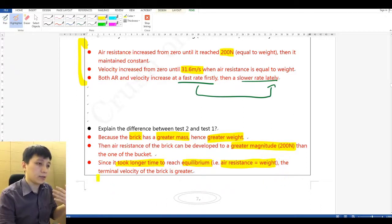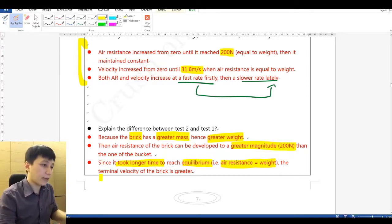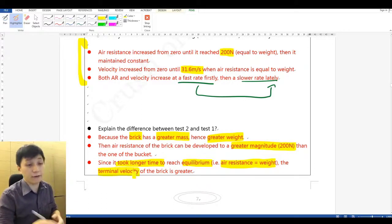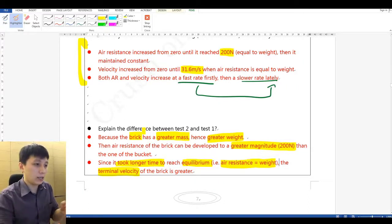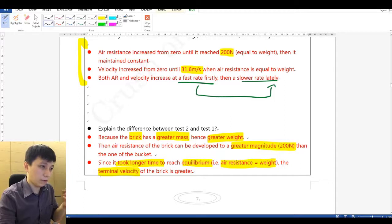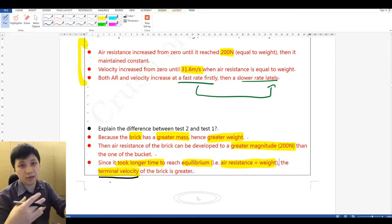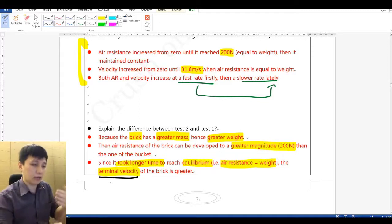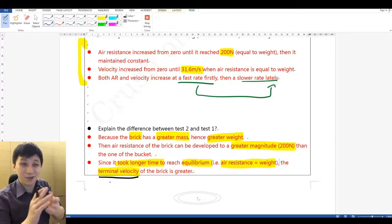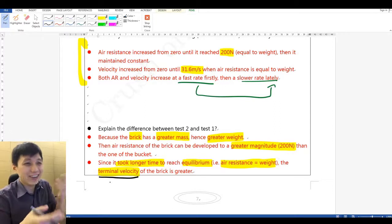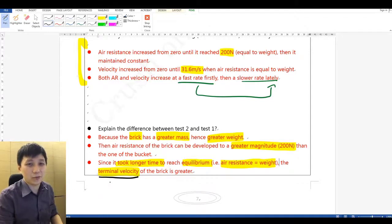When net force equals zero, it will reach a constant velocity. For that constant velocity, we have a very specific name — make sure you write this down: it's called the terminal velocity. Terminal means it's like the end; you can't change it anymore. You may say 'final velocity,' but terminal velocity is the proper term in physics.